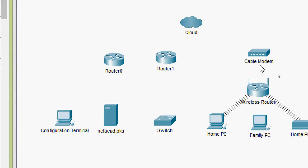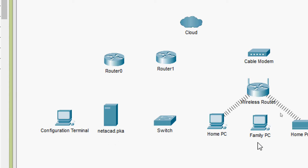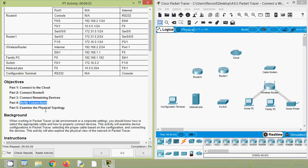We can also see these devices: cable modem, configuration terminal, our server netacad.pka, a switch, and end devices — home PC, family PC, and a home printer. Then we will verify the connections and finally examine the physical topology.